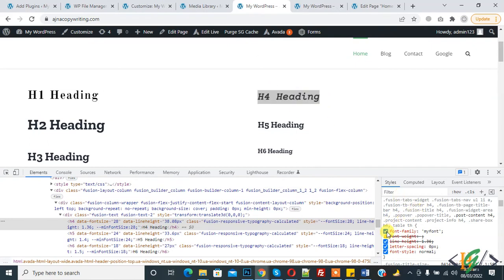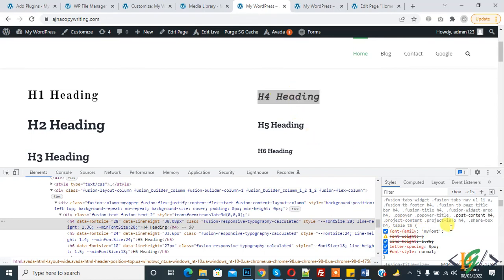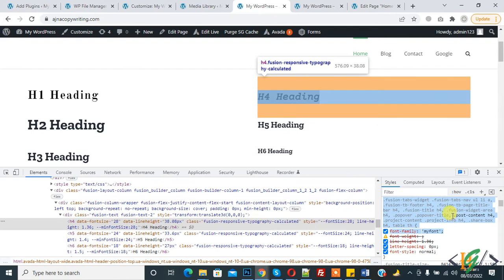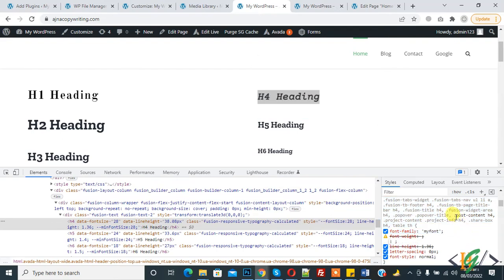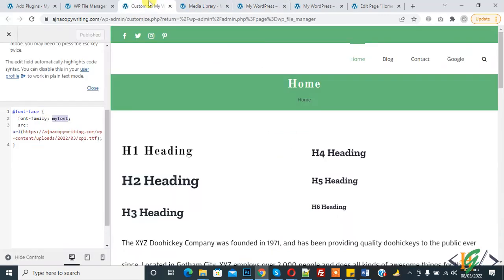When I disable it, you see the font changes, and when I enable it, you see my custom font is applied. We can add the code in CSS. Copy the code and apply it here.